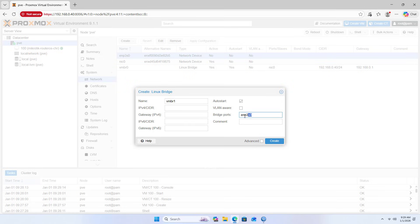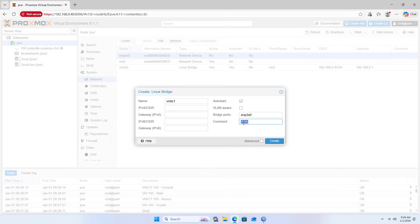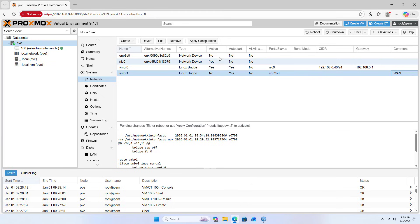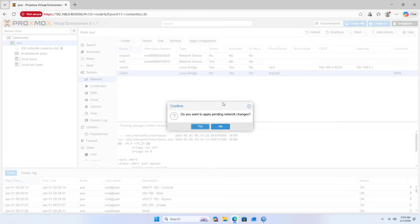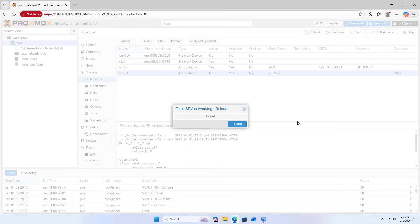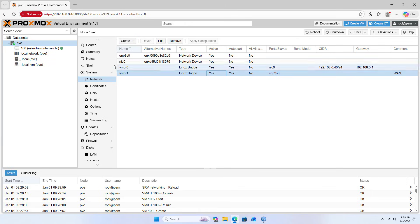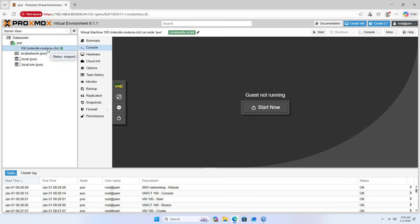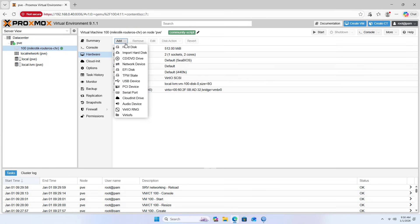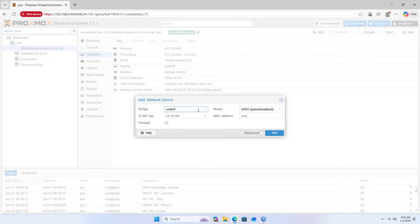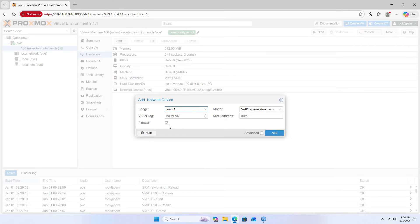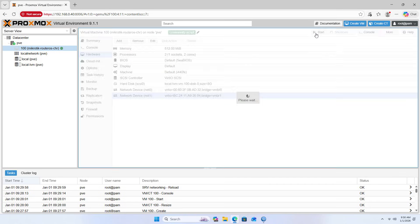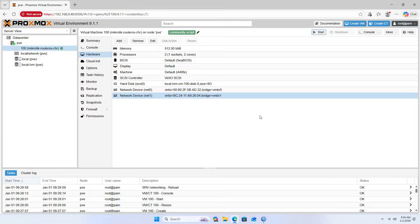Next, add the second network adapter on Microtik. Go to hardware, select add, choose network device, select VMBR1, and disable firewall. The router now has two network adapters.